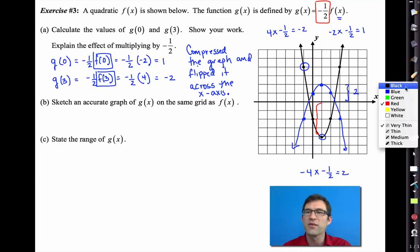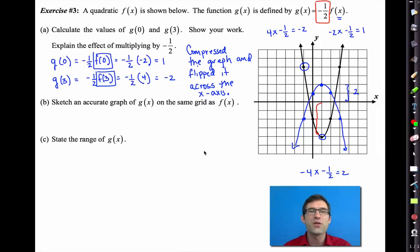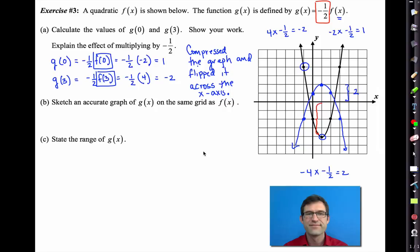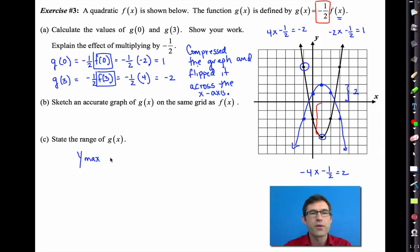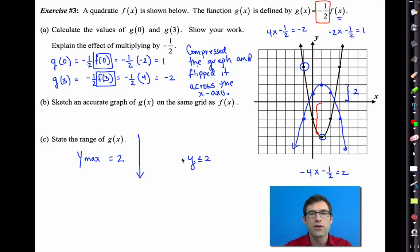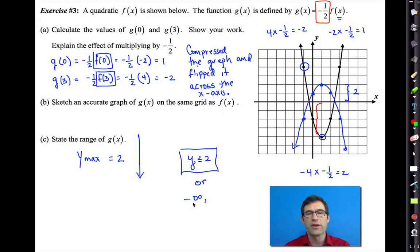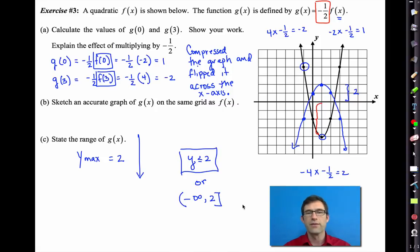What's the range of that new function g of x? The maximum y value is 2 and then it just keeps going down. So the range is y less than or equal to 2. In interval notation, it goes from negative infinity to 2, including the 2 but not including negative infinity.